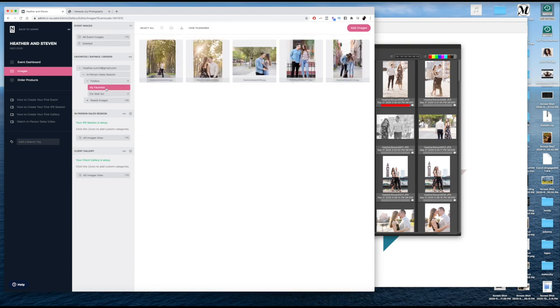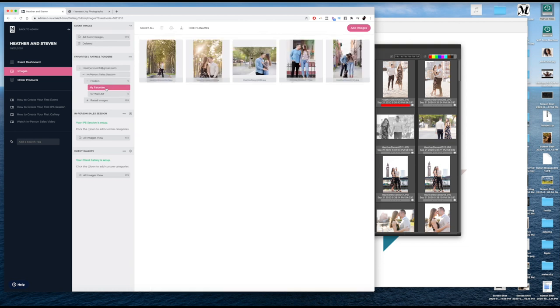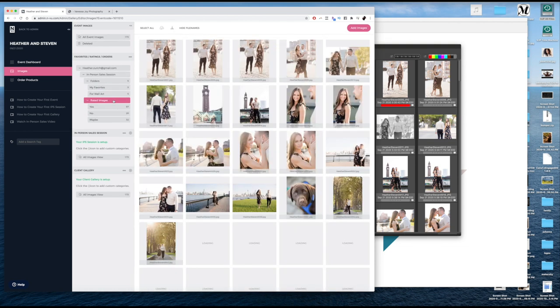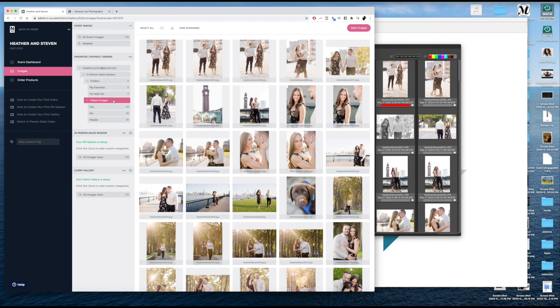So we have super favorites that we have for wall art, and then we have all the rated images that are yes, no, maybe. And there are some that are unrated. Those are just nos.